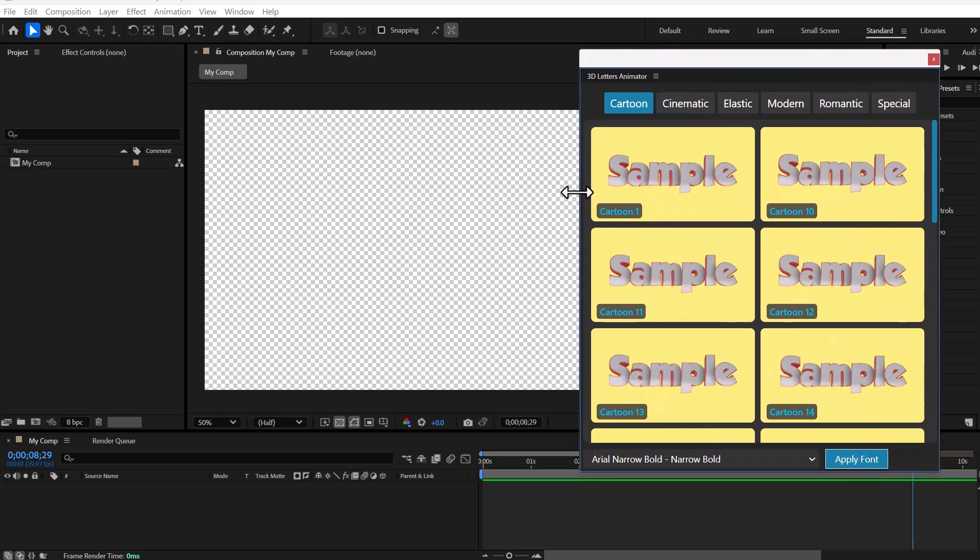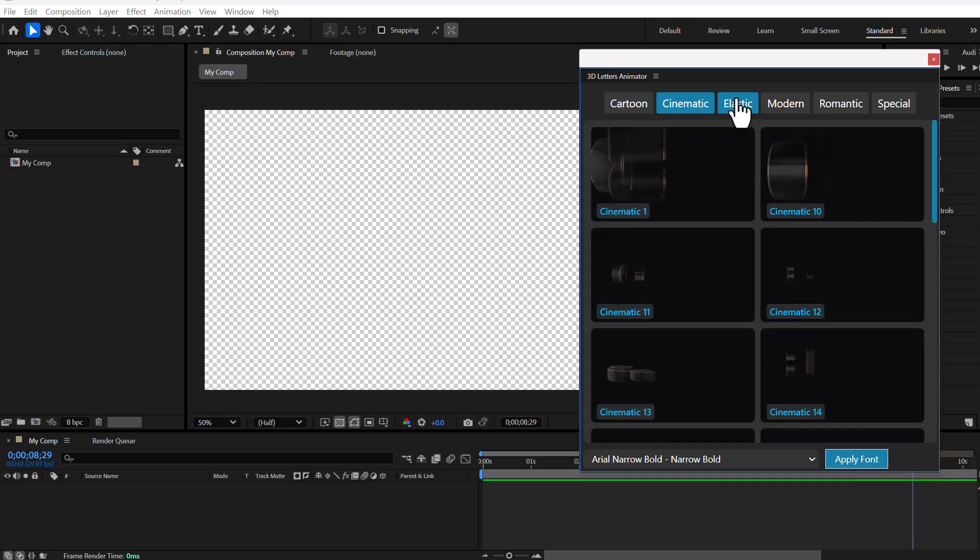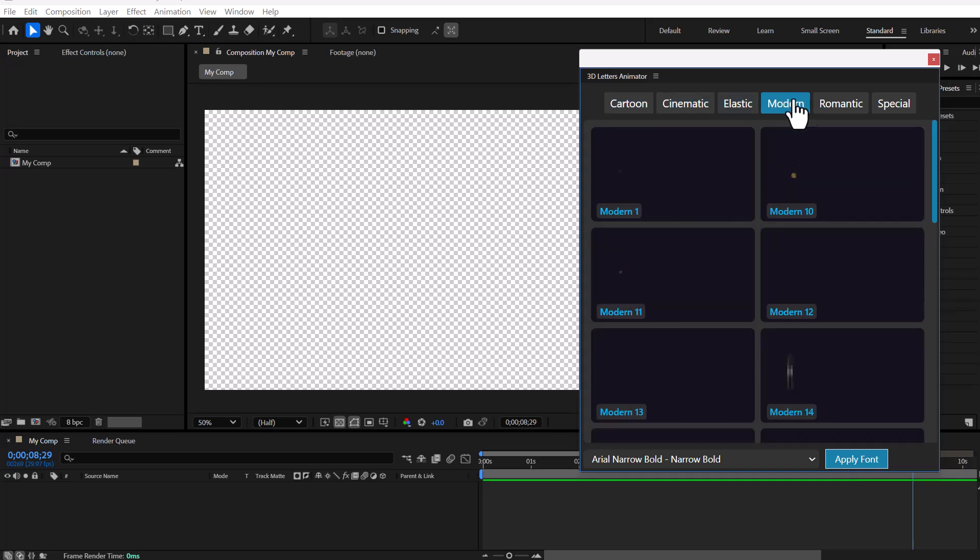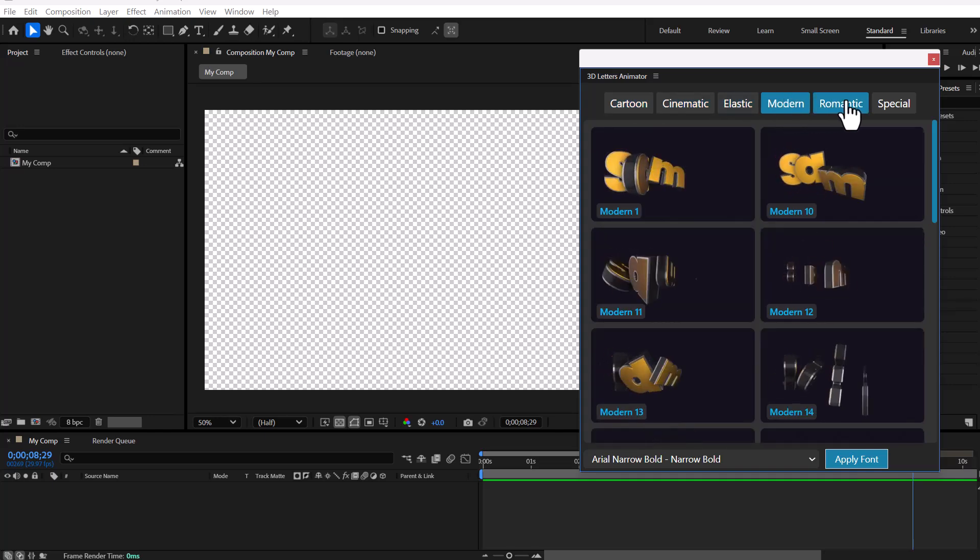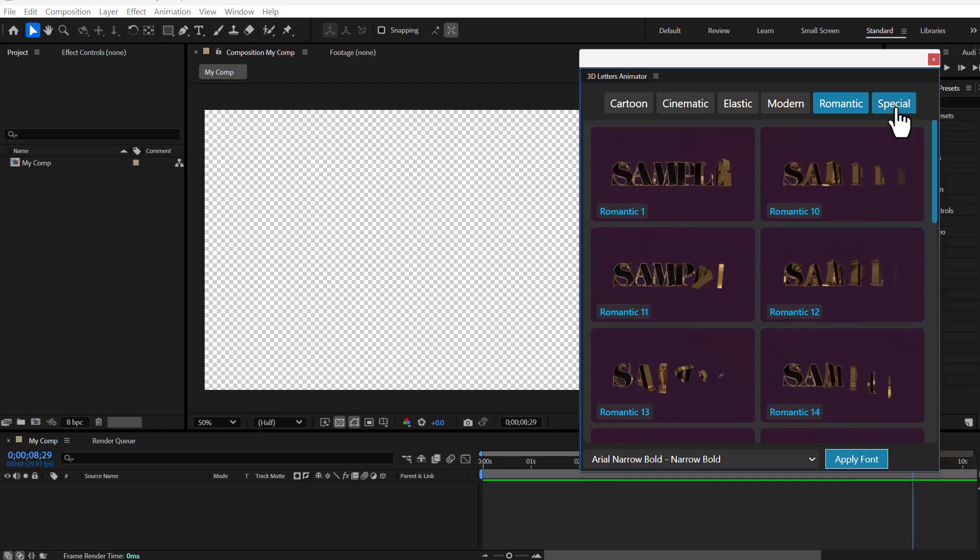This is our Tools user interface, which includes 120 letter animations for titles, grouped into six attractive categories.